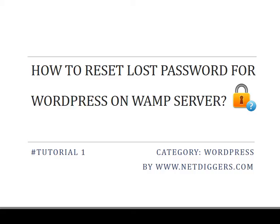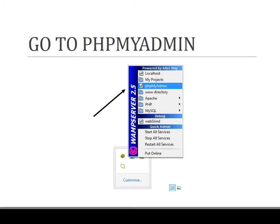Hi, in this video tutorial we will go through the step-by-step process to reset the lost password for your locally hosted WordPress on WAMP server. Initially, start your WAMP server and go to the system tray on the right side.